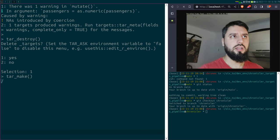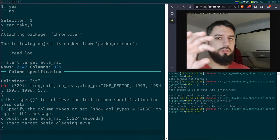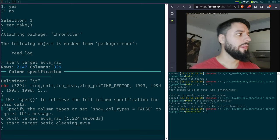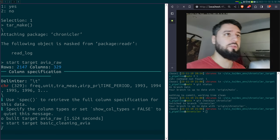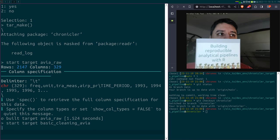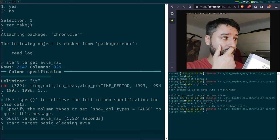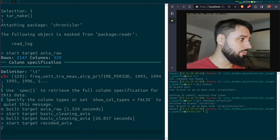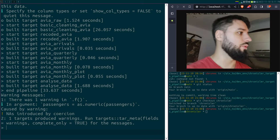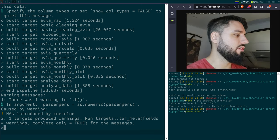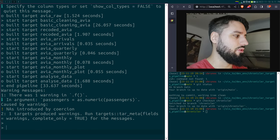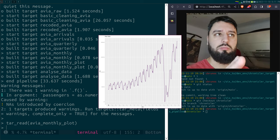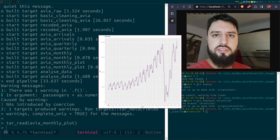Let me run the pipeline. It's going to take some time because there's a pivot_wider function in basic cleaning that takes a while. In the meantime: I wrote a book on how to build reproducible analytical pipelines. It's available for free online — link in the description — or you can buy a physical copy from Amazon or an ebook on LeanPub. Now the pipeline has finished running.